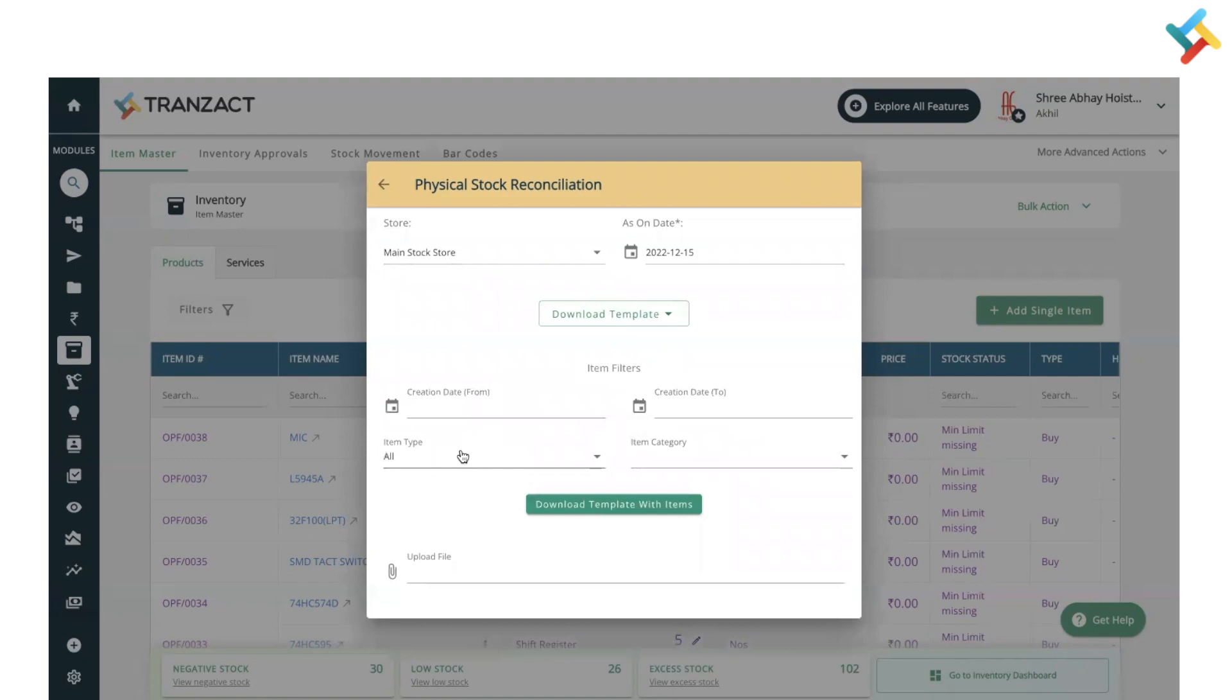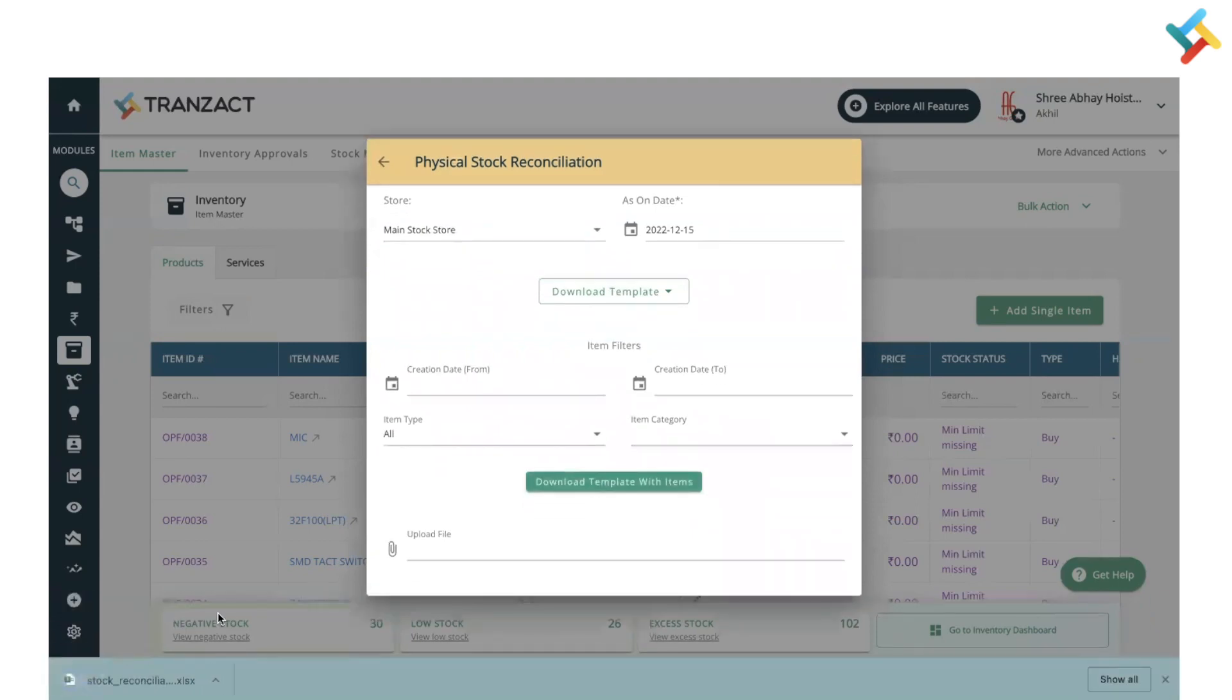It will ask from which creation date, item type you want to download, and which item category you want to make changes in. You can click on download template with items. Check here - an Excel file got downloaded for stock reconciliation.